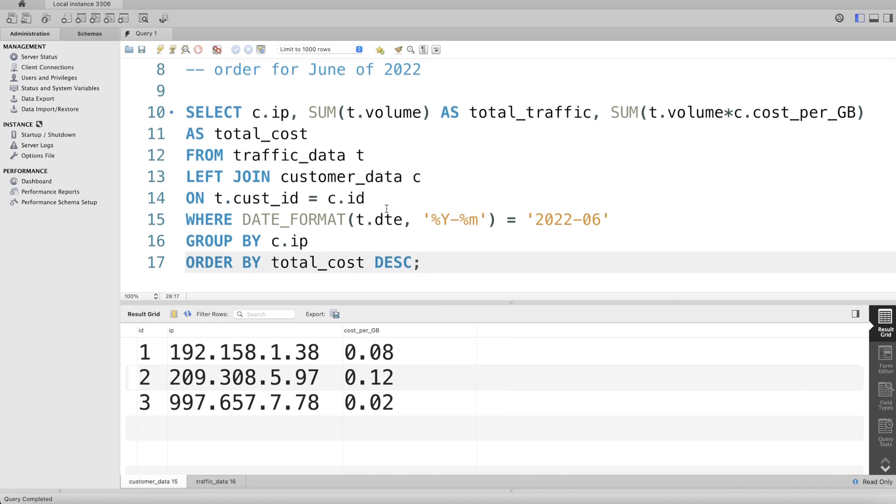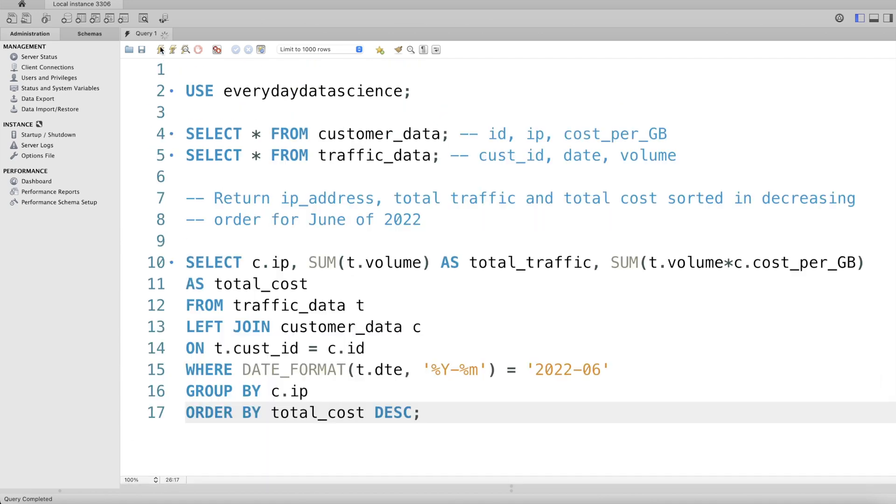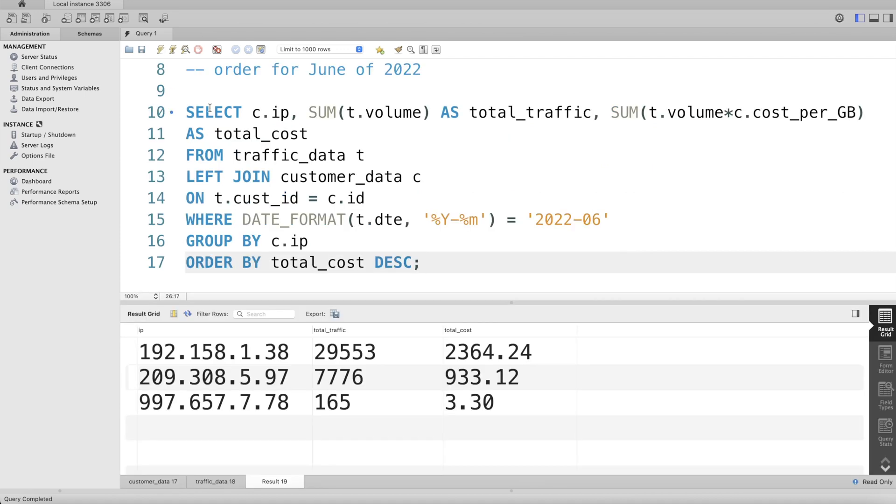Let me go ahead and run this. Let's see what we get returned. Okay, so if we look at it, we have for various different ip_addresses, total traffic and total cost sorted in decreasing order.